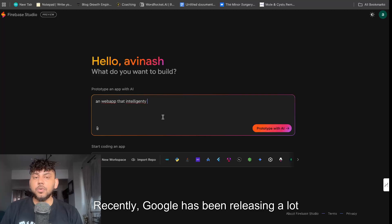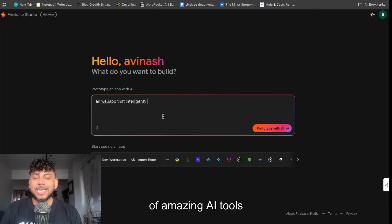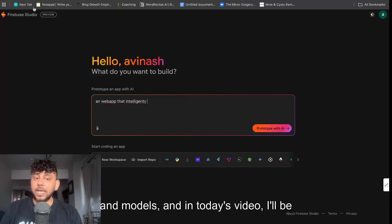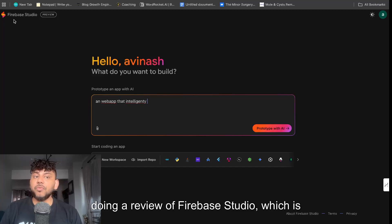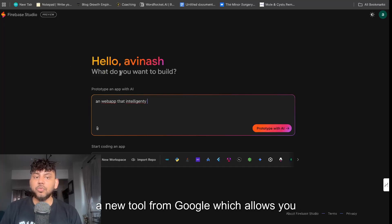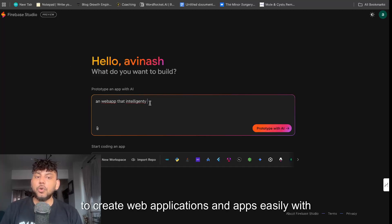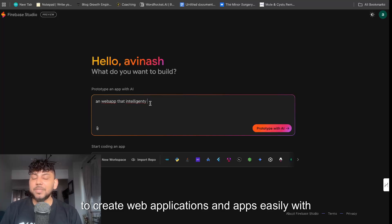Recently, Google has been releasing a lot of amazing AI tools and models. And in today's video, I'll be doing a review of Firebase Studio, which is a new tool from Google, which allows you to create web applications and apps easily with AI.